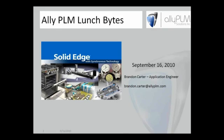Good afternoon. My name is Brandon Carter. I want to welcome everyone to the second session of the Ally PLN Lunch Bite series. Two weeks ago, you saw a rendering session, and today's session will be on surfacing.